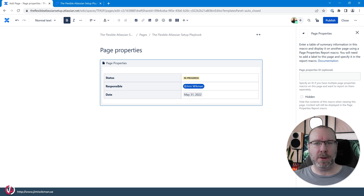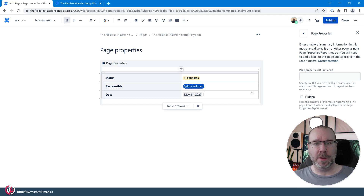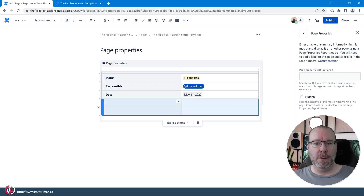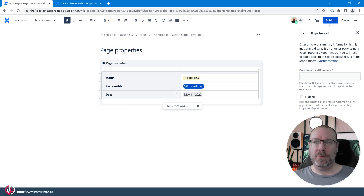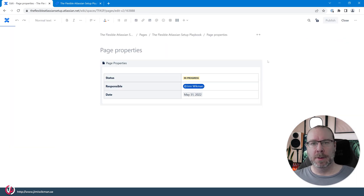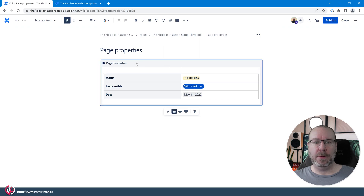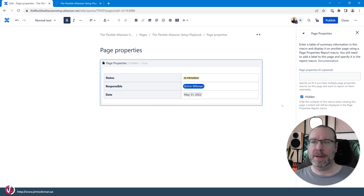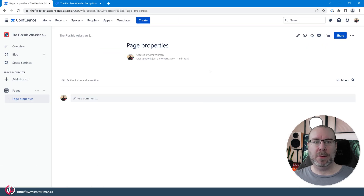Now this is all we need — we have a page property on this page and we can add more rows if we want. Let's publish this. We now have a nice little table. If we go back and edit, we can click on the Page Properties macro and make it hidden to see what that looks like. After publishing, it's still there but we cannot see it — it's hidden.